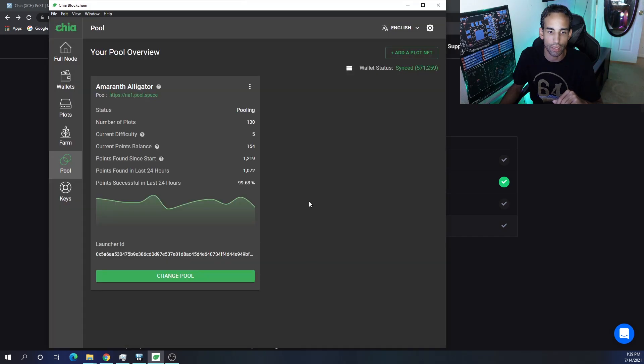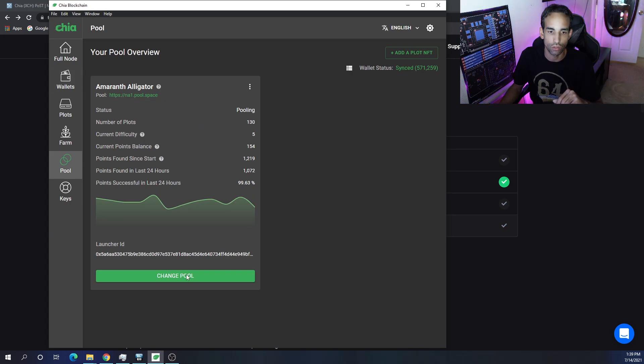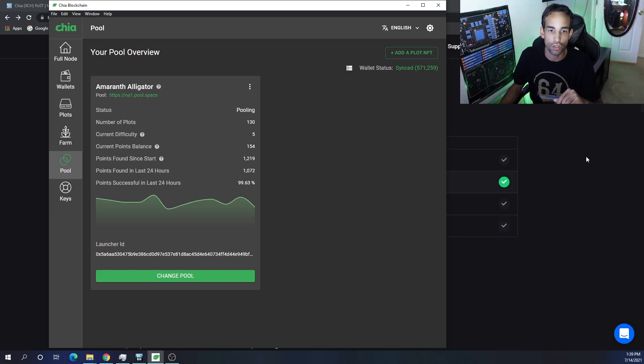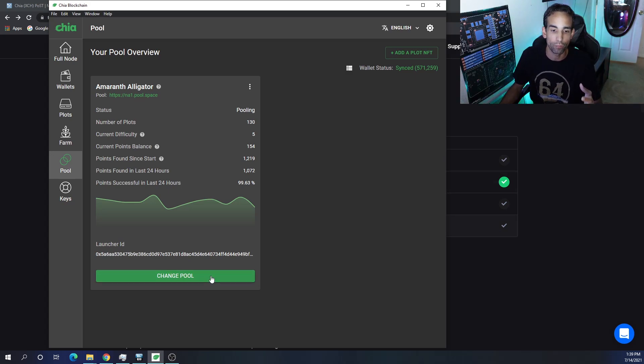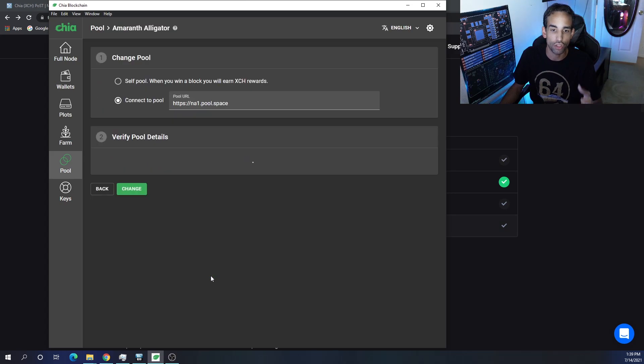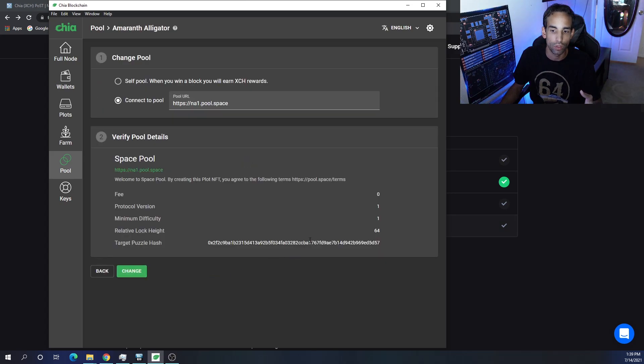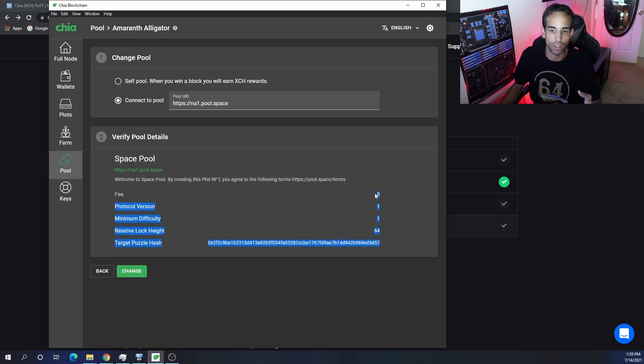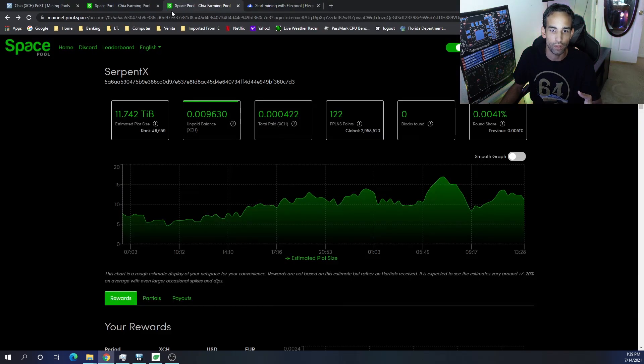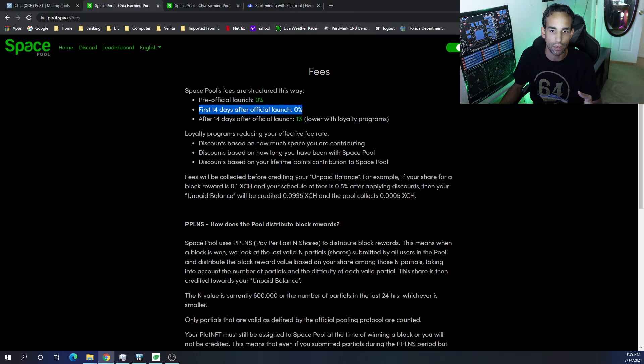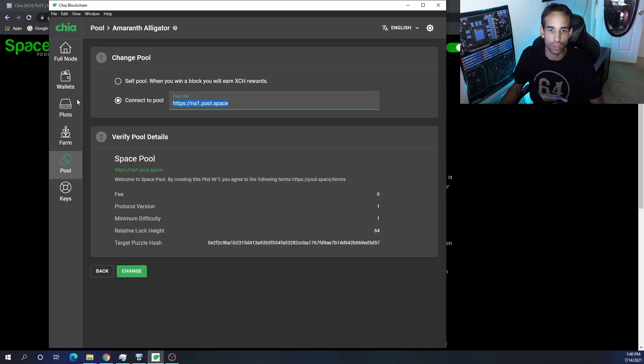But if I hit create, all it's going to do is create a singleton or an NFT pool contract that looks like this. So it's going to look just like this. I may have another box right here. That's all it is. To change what you already have though, I click change pool, and now if you look at the fee again, so now this is Space Pool, the fee says zero which is in line with what they have on their website.